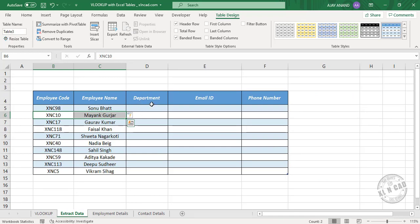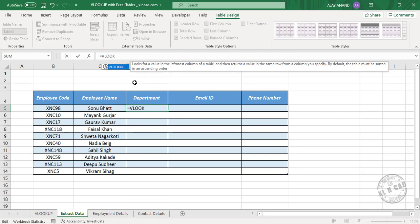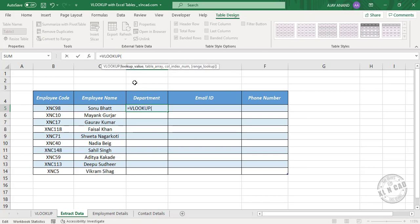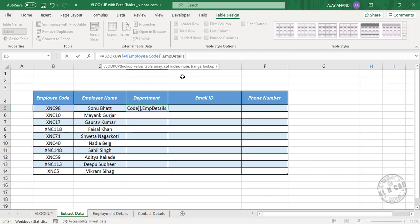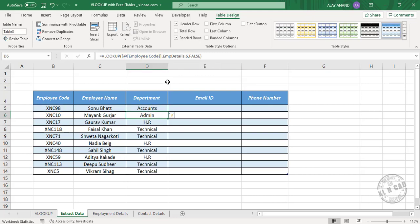For the department, type equal VLOOKUP, open parenthesis. Lookup value — the employee code. Comma, EMP Details is the table containing the data. Comma, column index number — department is in the sixth column, so type 6. Comma, false for an exact match. Press Enter and we have the department corresponding to these employee codes.